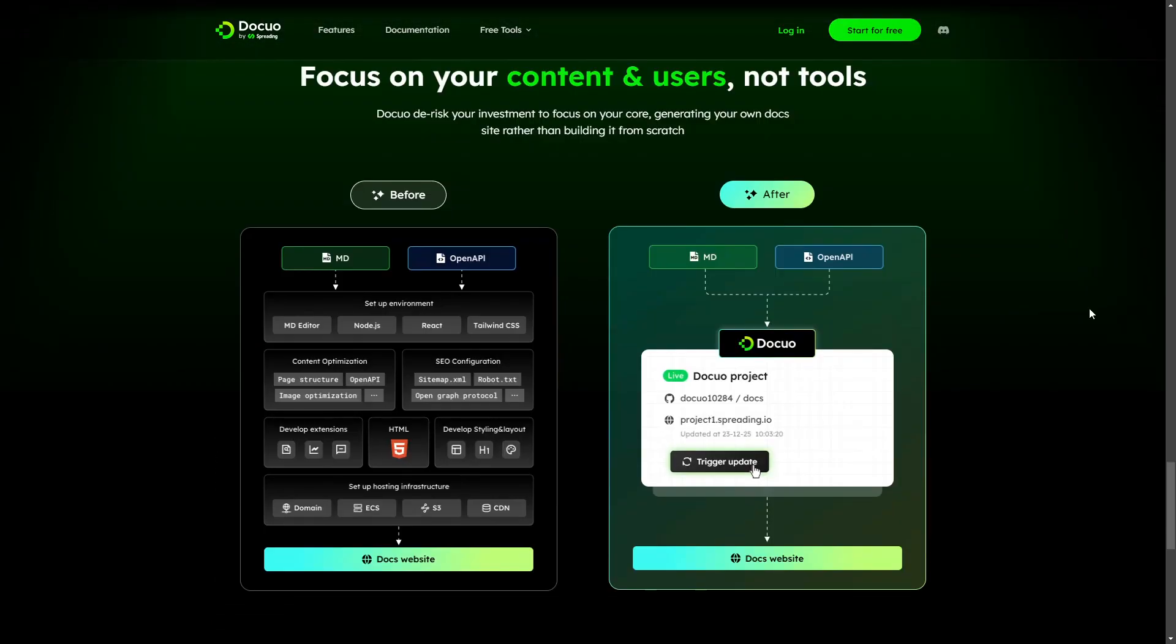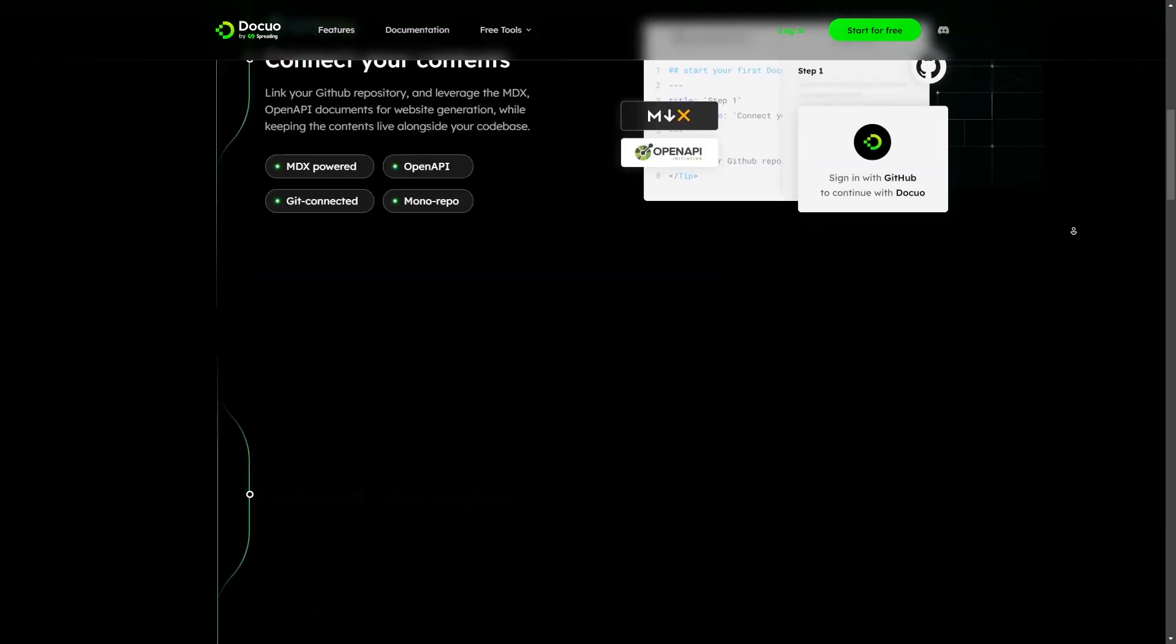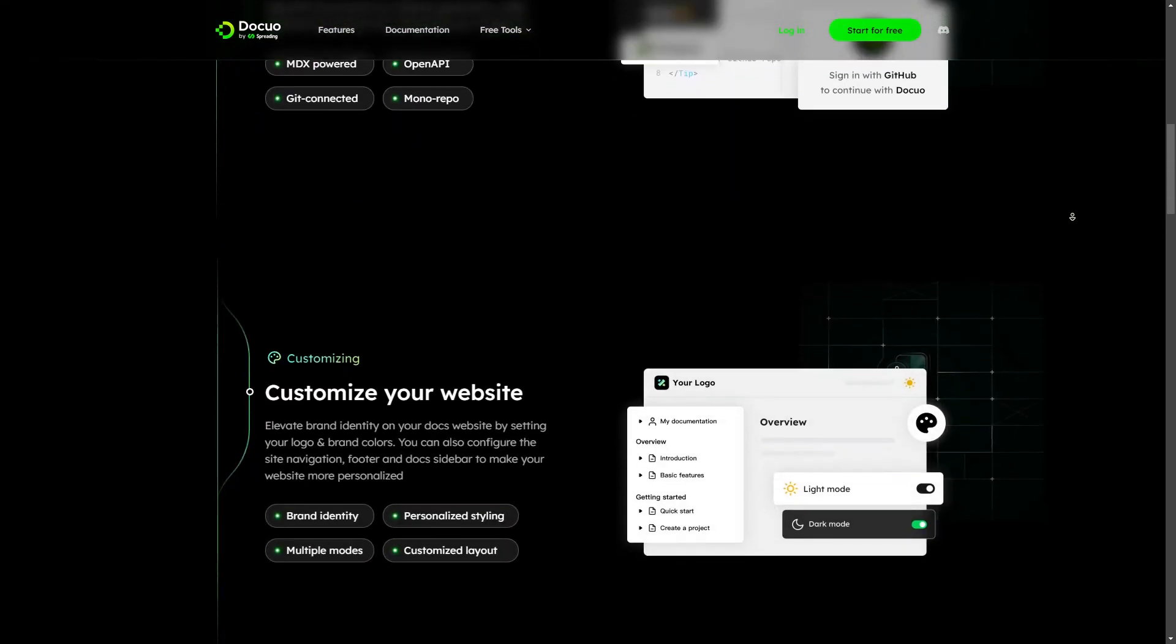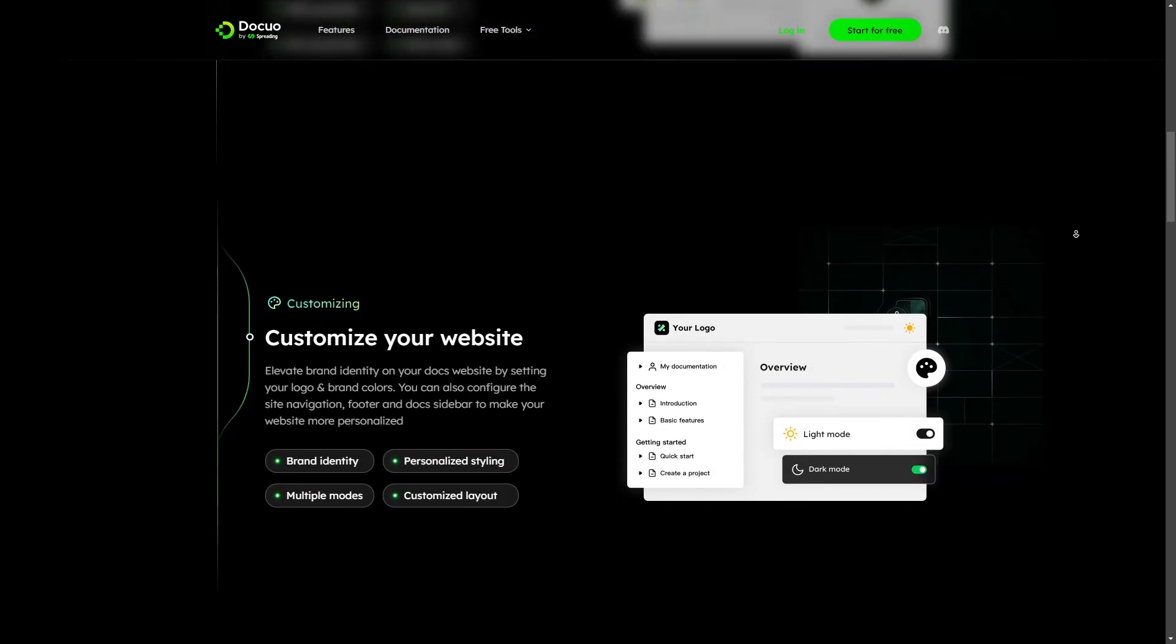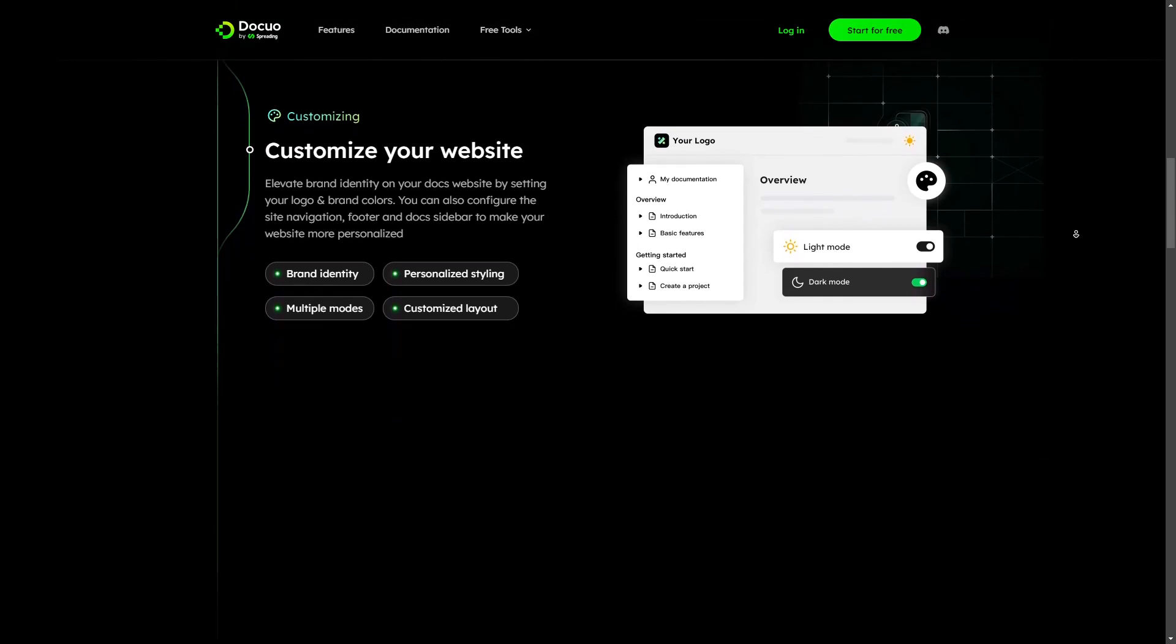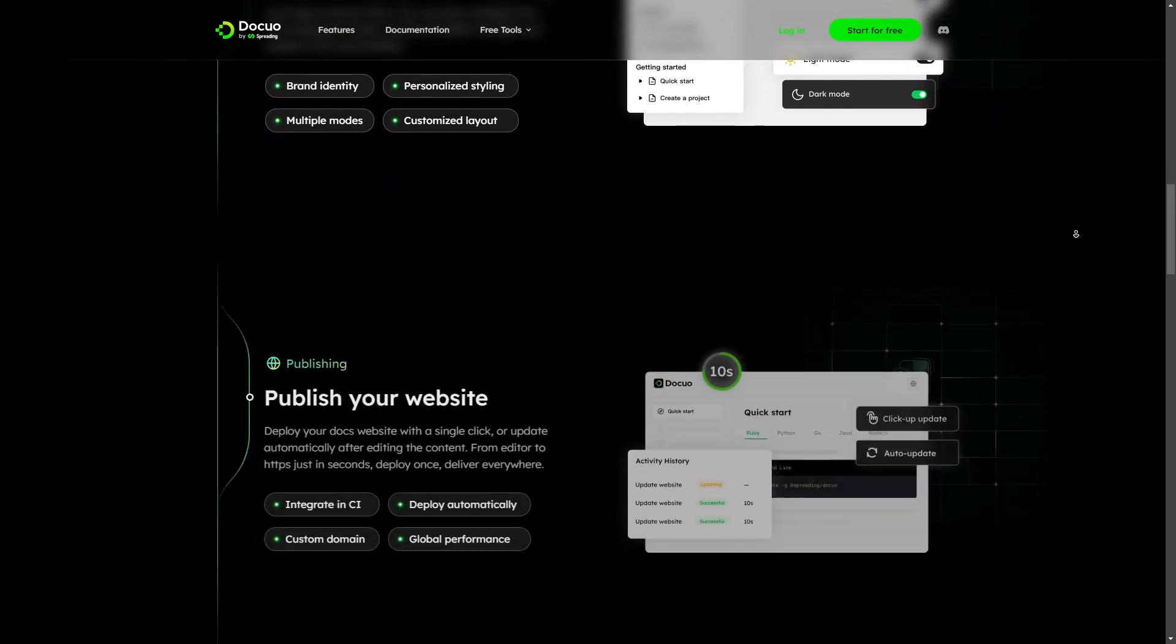With DocuO you don't have to use HTML, CSS or anything to create a documentation website. You can create it just by using your GitHub repository. It allows you to create and customize your documentation website with minimal steps.